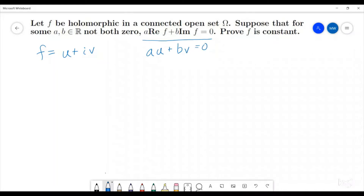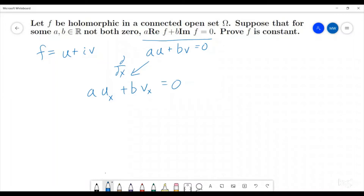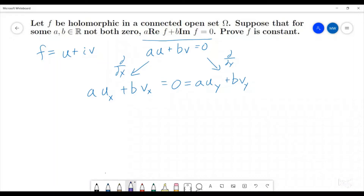What we're going to do is take the derivative of that expression with respect to both x and with respect to y. With respect to x, we get a times u_x plus b times v_x is equal to zero. And if we take the derivative with respect to y, we find that zero equals a times u_y plus b times v_y. Now because we are assuming that this is holomorphic, it's going to satisfy the Cauchy-Riemann equations, which are u_x equals v_y and u_y equals negative v_x.